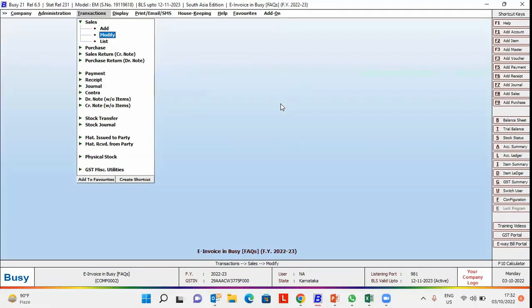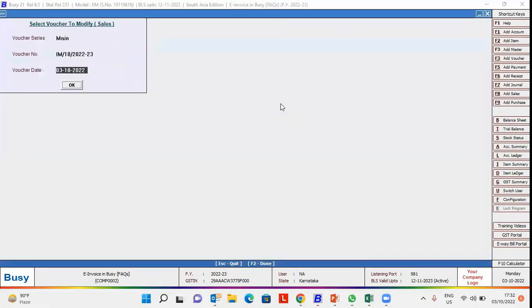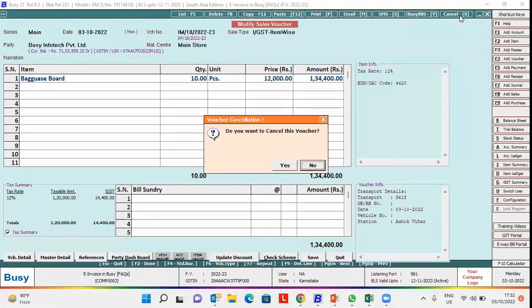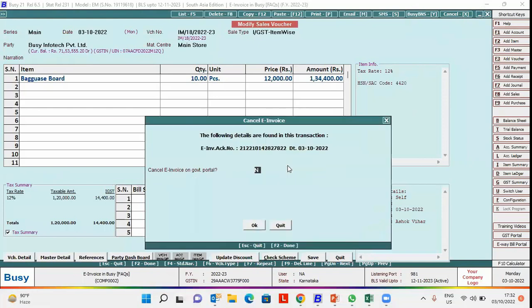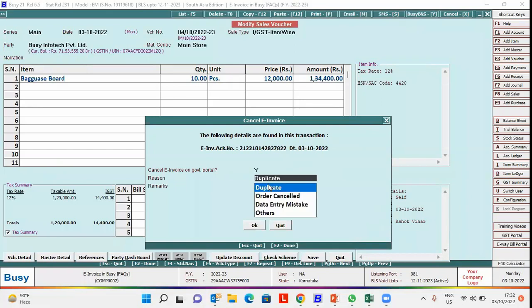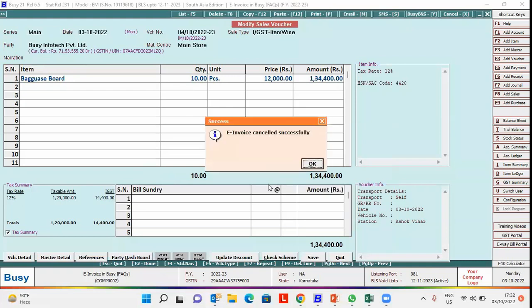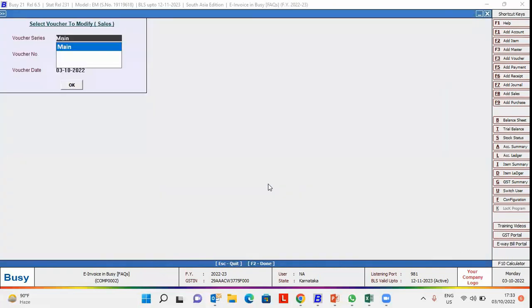Now we will modify this voucher and cancel it. You can also cancel the voucher by shortcut key Alt plus X. We will cancel the voucher. Along with the voucher we will cancel the e-invoice. We will specify the reason of cancelling e-invoice and remarks. E-invoice and the voucher cancelled successfully.